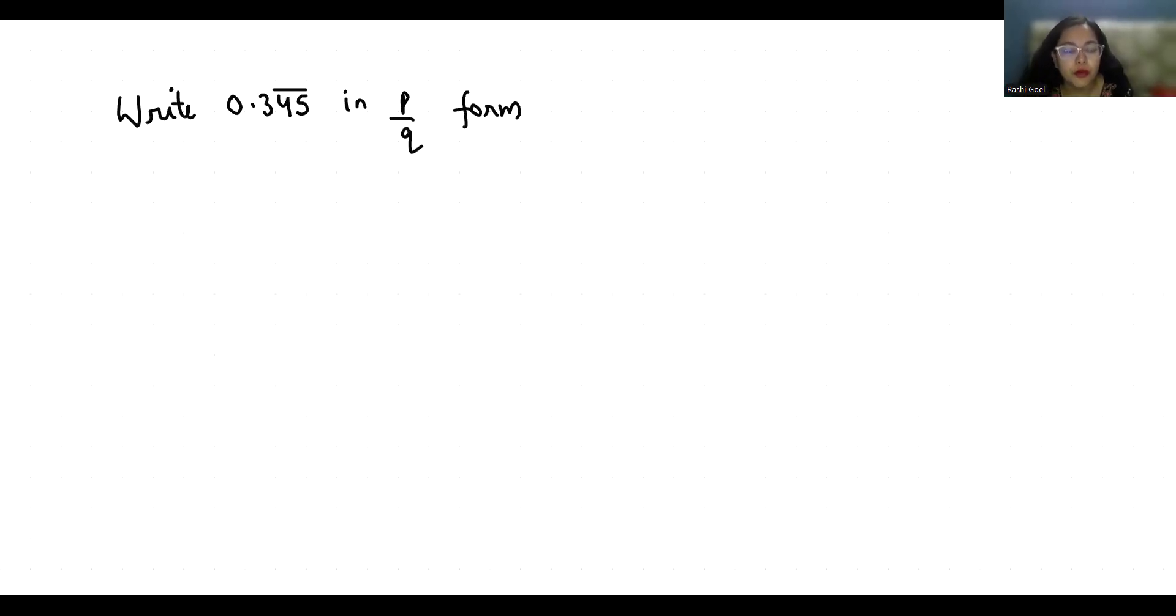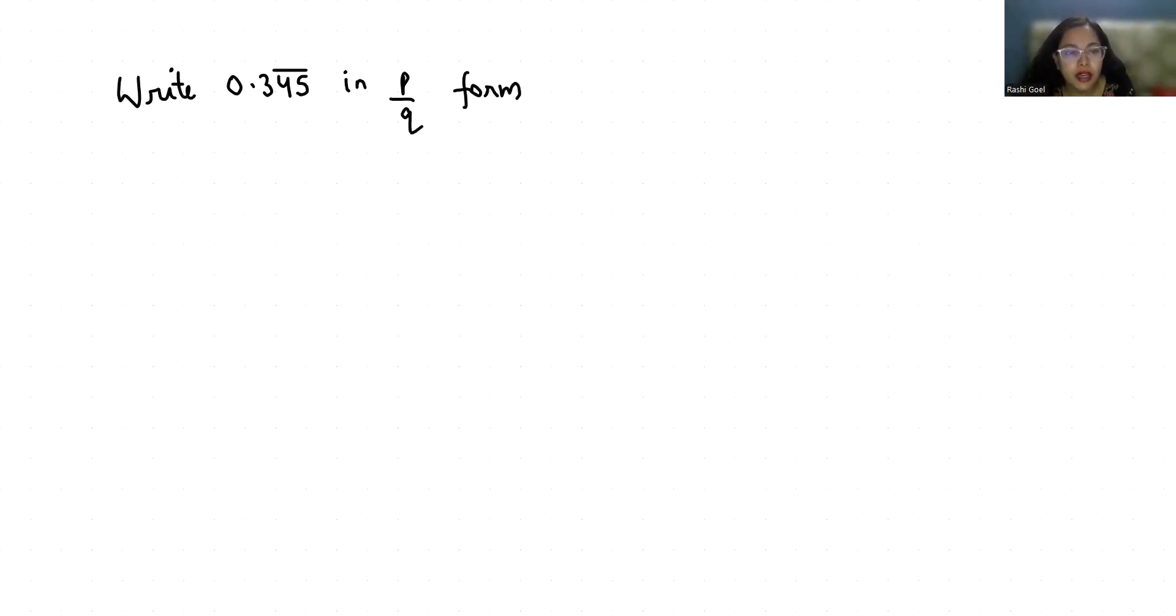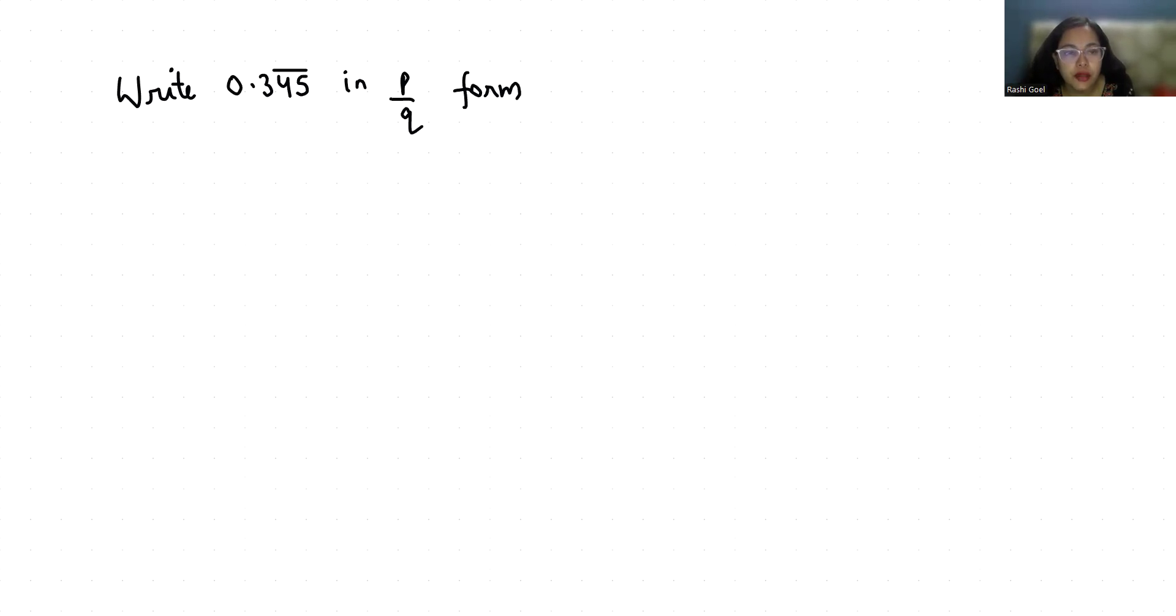Hello everyone, welcome to my channel. My name is Rashi Goyal. In this video we are going to solve 0.345 where 45 has a bar, and we have to convert it to p by q form.